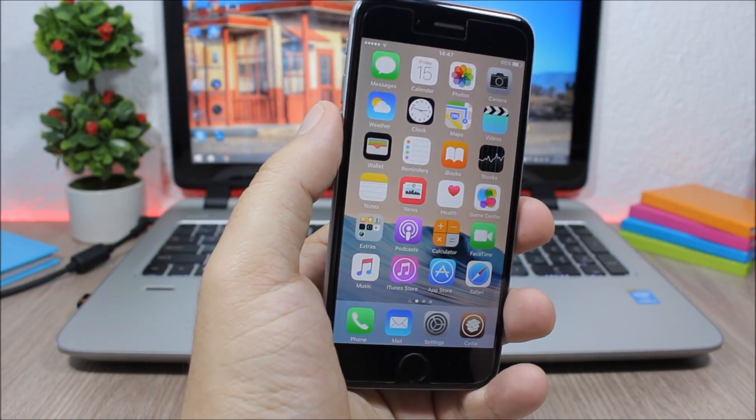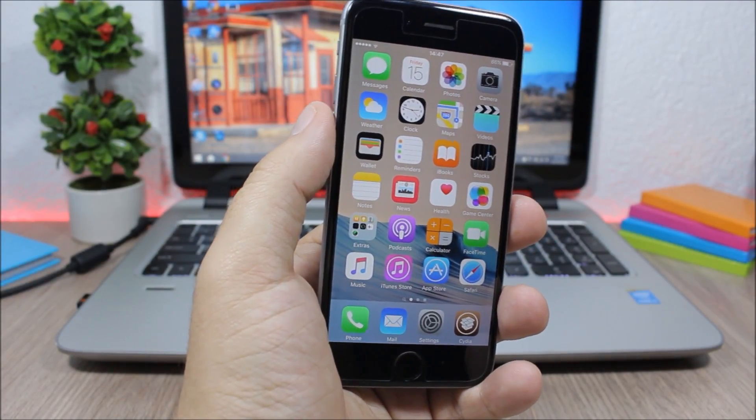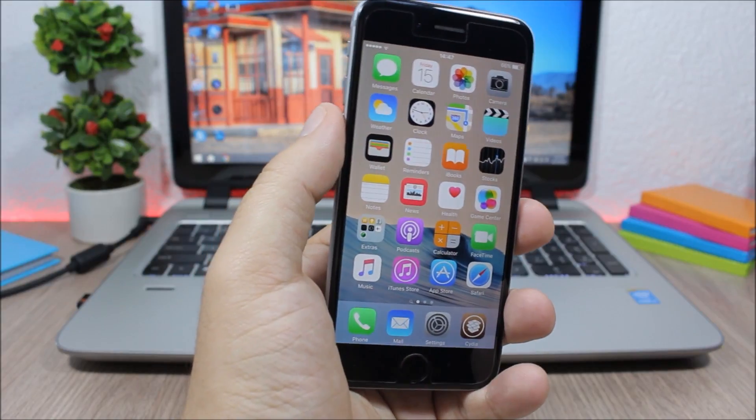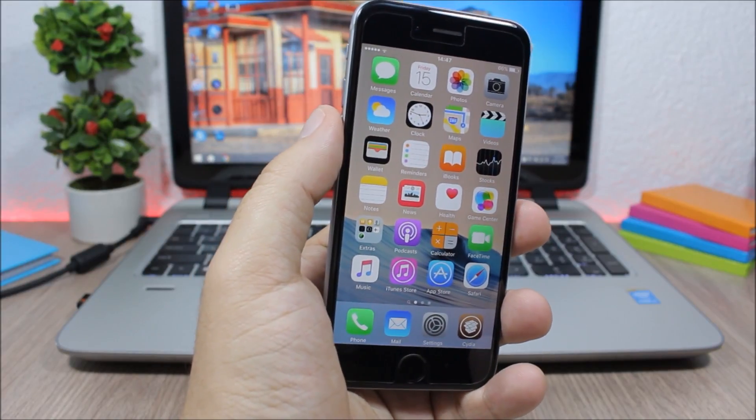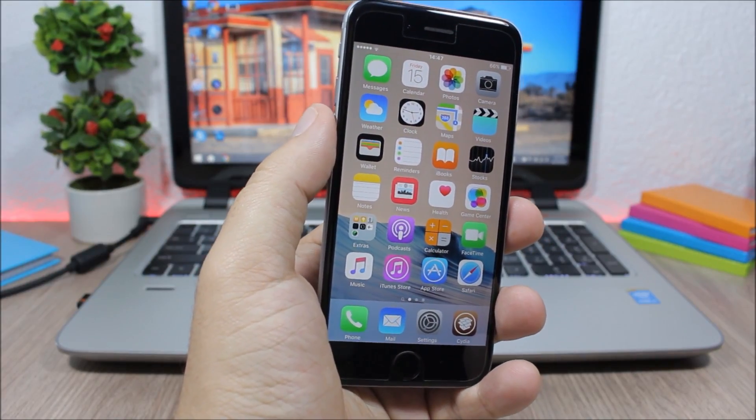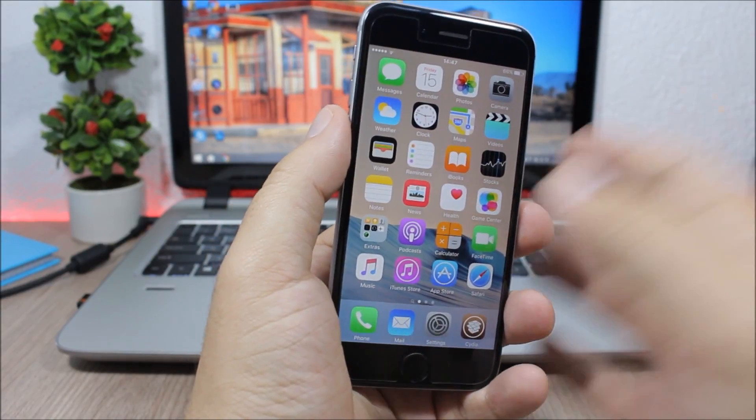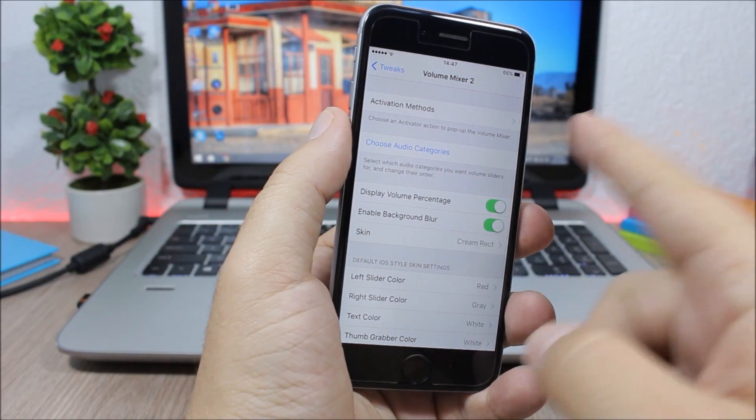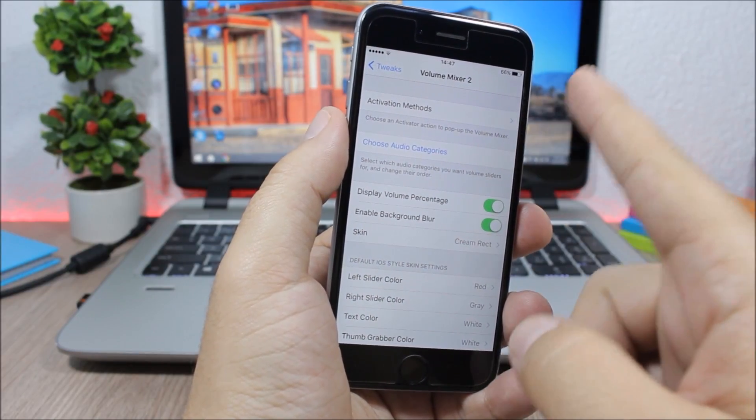Next is Volume Mixer 2, and this tweak allows you to set different volume levels for all the media channels and outputs of your device. Now after installing this tweak, all you have to do is just go to the settings of this tweak.